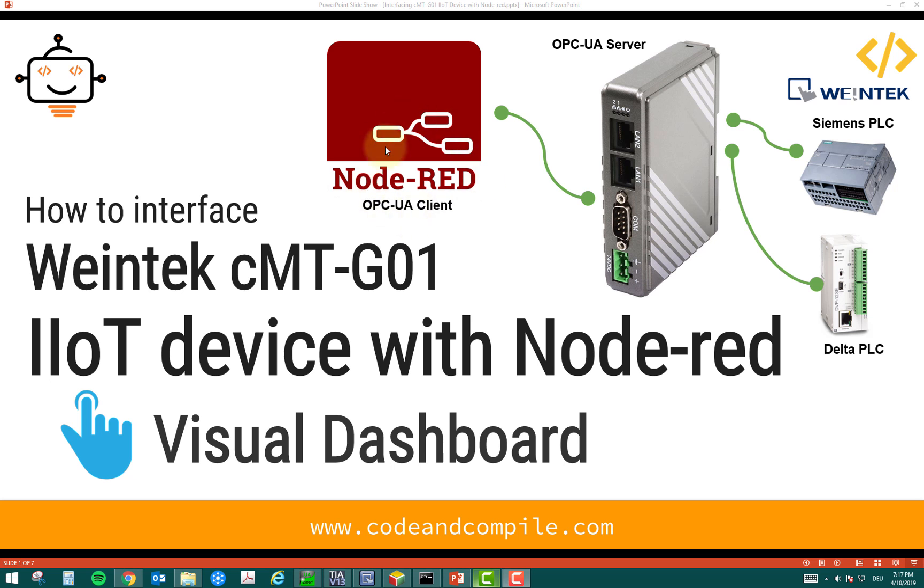Now, what Node-RED is doing, it is just going to read and write the values from the OPC UA server, which is in this IIoT device, and it is reading and writing the values in PLC. So, let's see a demo of this application.